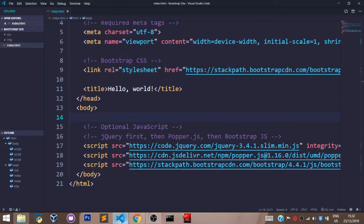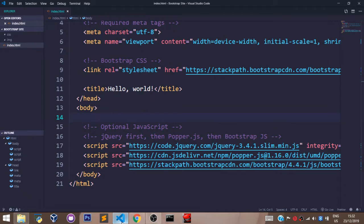In this video, we shall talk about the Bootstrap grid system.